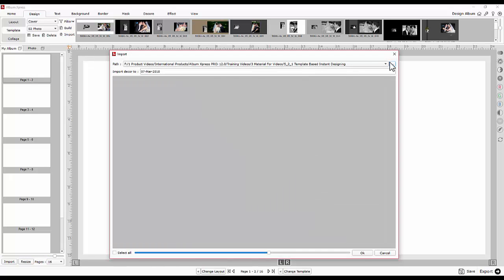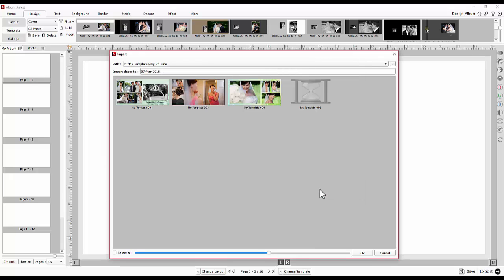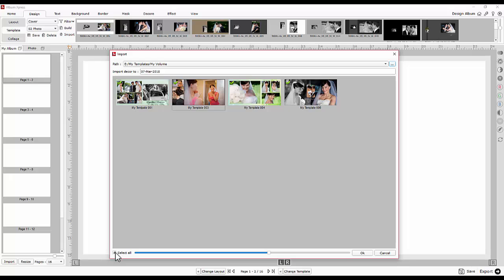Access the template folder which you are trying to import and select the required templates. You may select all.